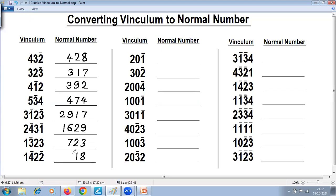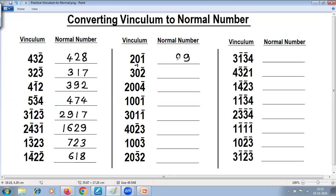Four negative — take complement. Complement of four is six. Reduce one: one minus one is zero. One negative — take complement. Complement of one is nine. Reduce one — this becomes minus one. Zero minus one is minus one. So because it is negative, we take complement. Complement of one is nine. Reduce one: two minus one is one. Answer: one, nine, nine.